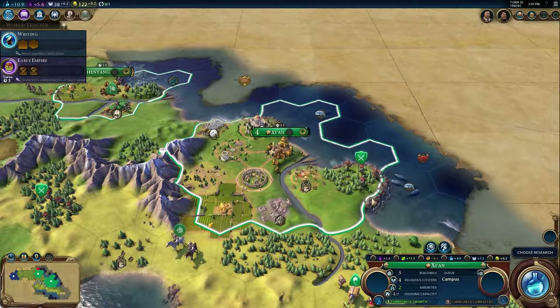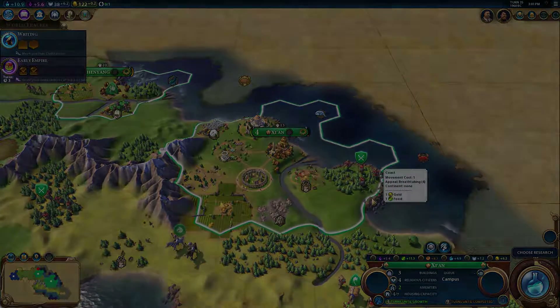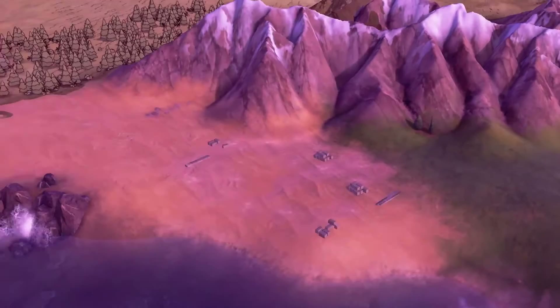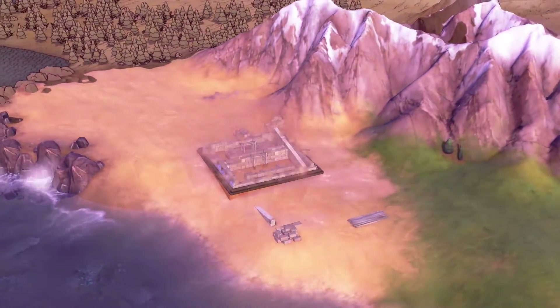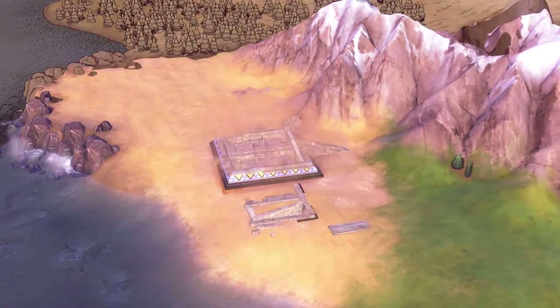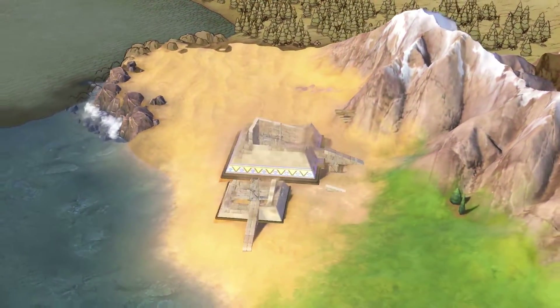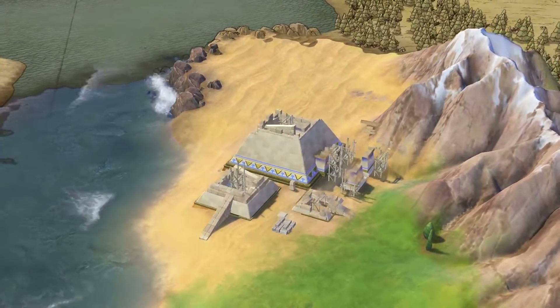Other districts will have their own adjacency bonuses. Wonders, too, require their own tile for placement and may have requirements for where they can be placed. The pyramids, for example, must be constructed on a floodplain or desert.